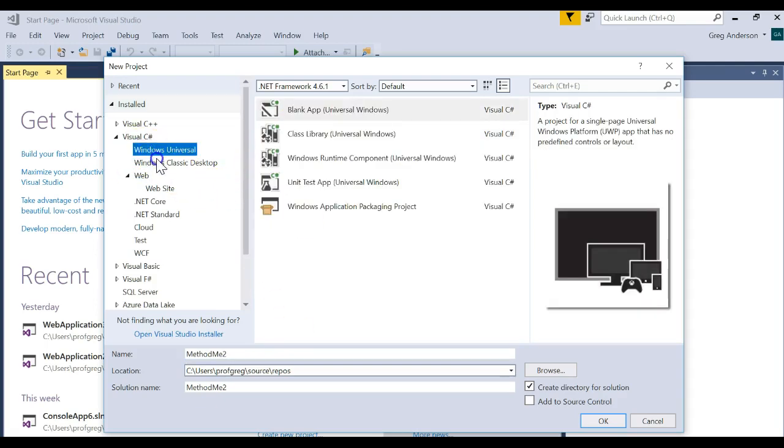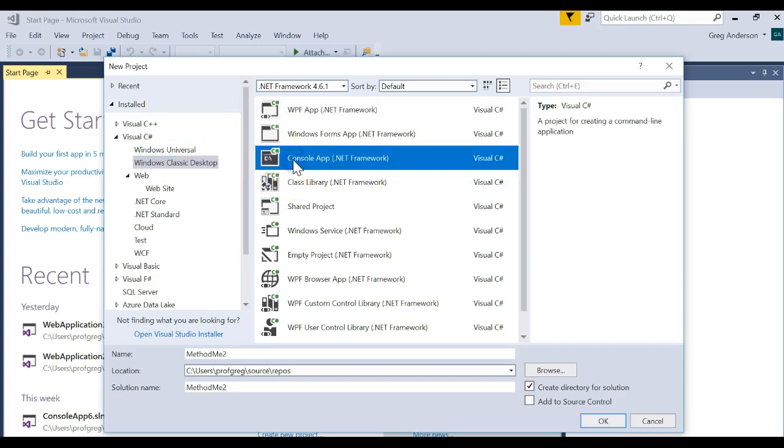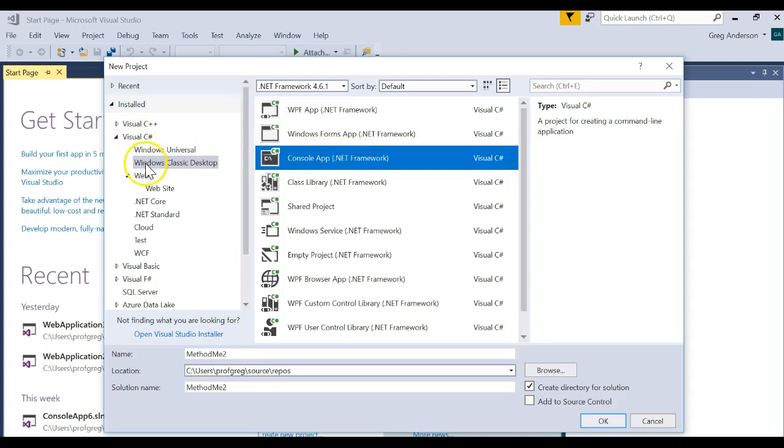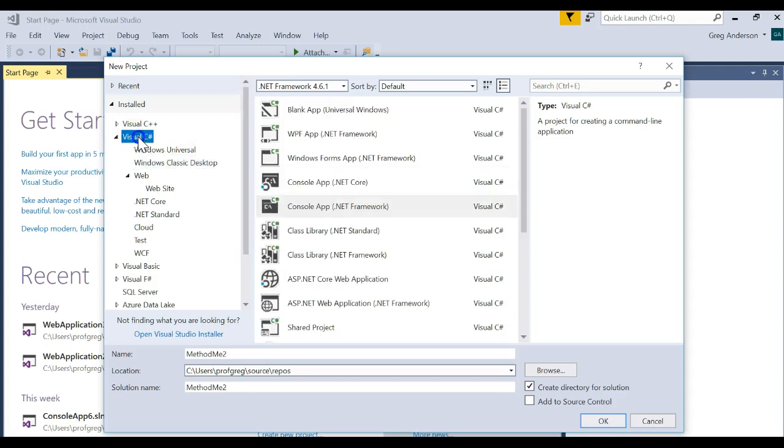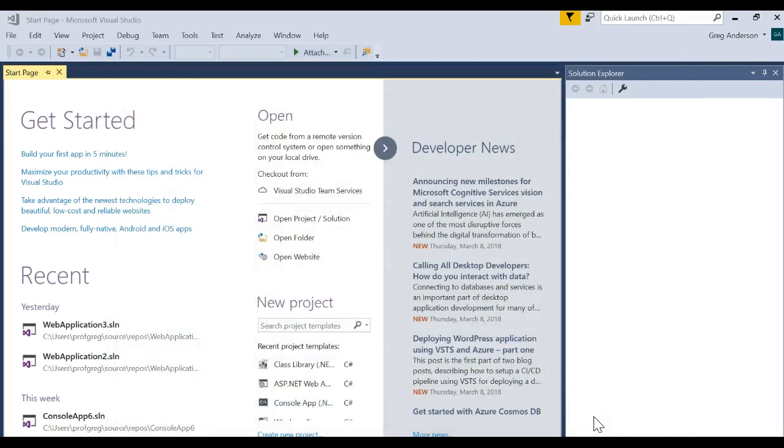We want to make sure that we just do a regular console app .NET framework. So make sure it's a console app .NET framework. You can either get that by going to the Windows Classic or coming to Visual C Sharp and choosing that one. And I'm going to create that brand new project.